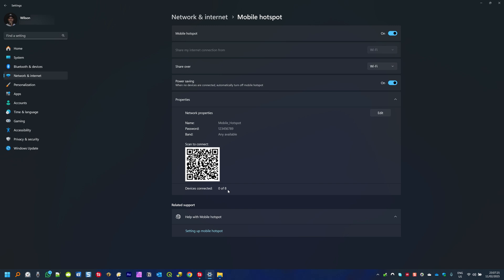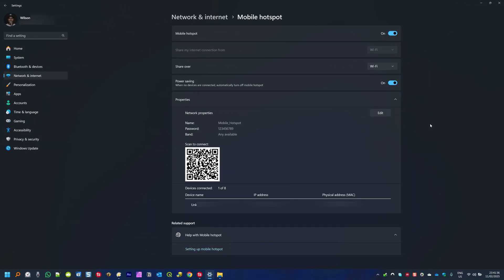Now I'm going to use my smartphone to connect to this hotspot. I have now connected my smartphone and you can see here below where it shows Devices Connected: 1 of 8. Down here you have more details like device name, IP address, and physical address — showing the details of the device connected to this hotspot.